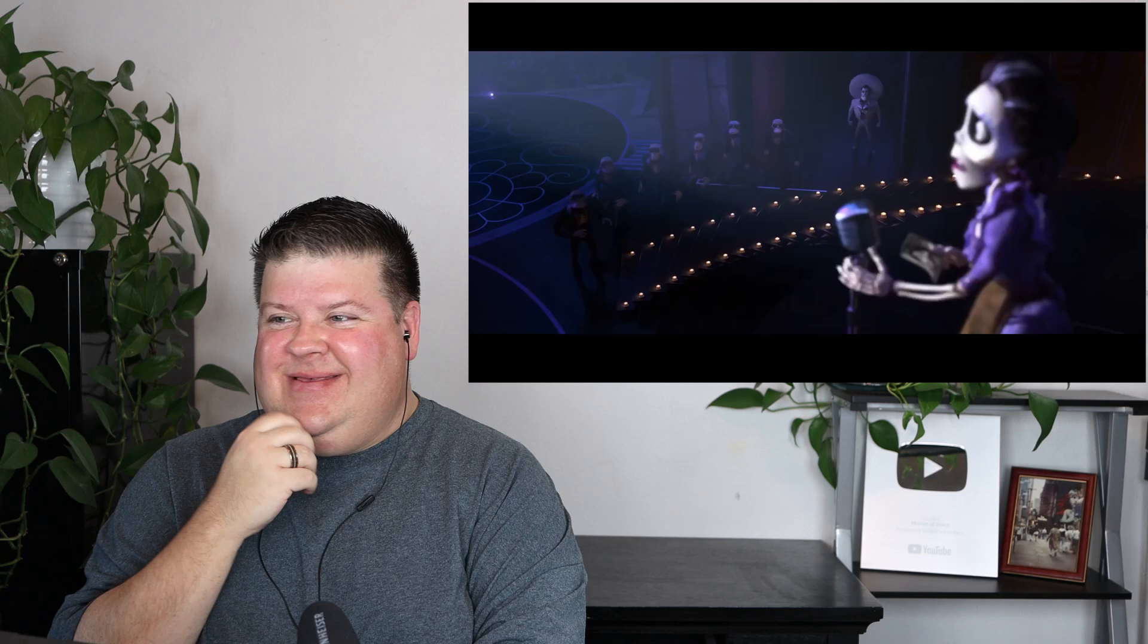Everyone's in shock, including her. Miguel says, sing, Mama Imelda.